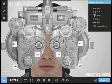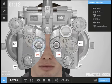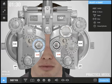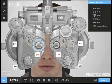Here I can toggle the JCC on and off. I can flip the JCC. Here I can adjust whether the JCC is used for refining the power or the axis of the astigmatism.